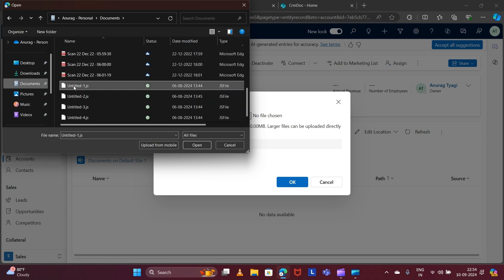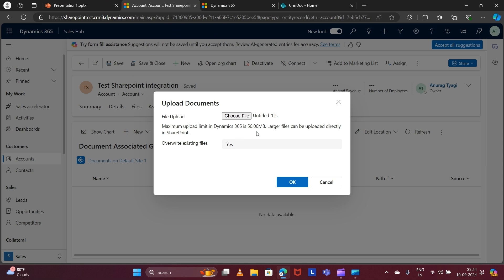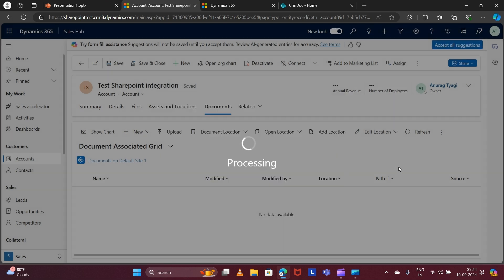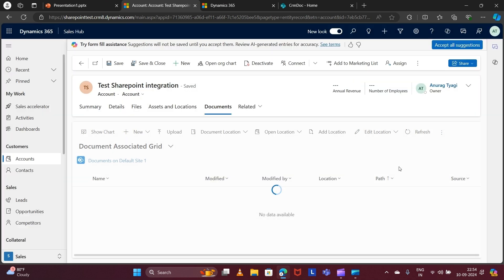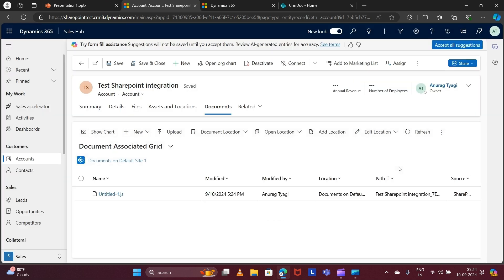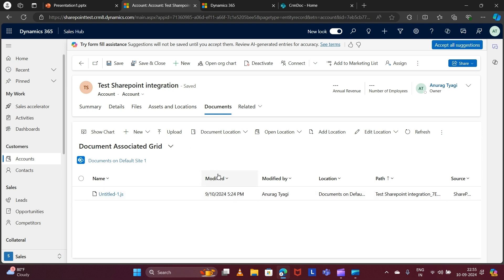I'm selecting the file and clicking Open, then OK. My file is now uploaded to the SharePoint site.